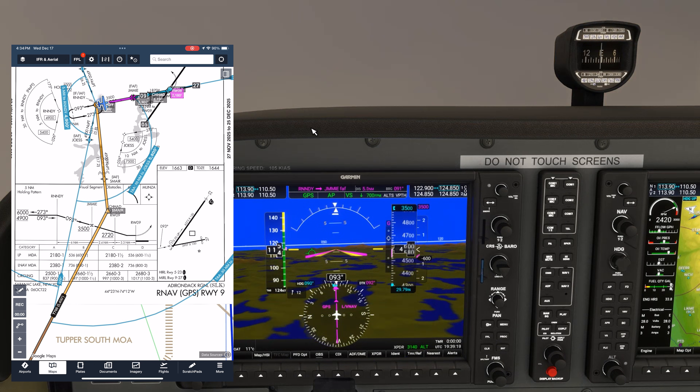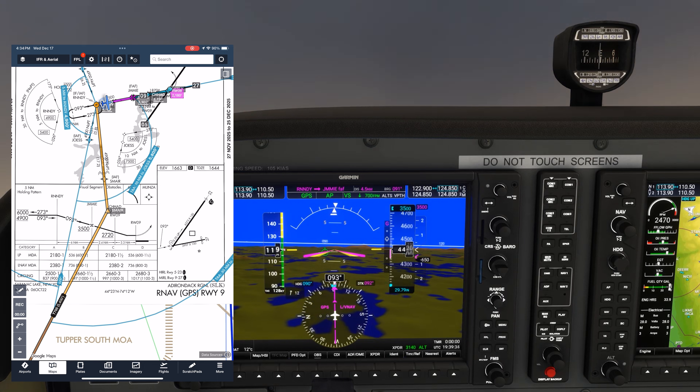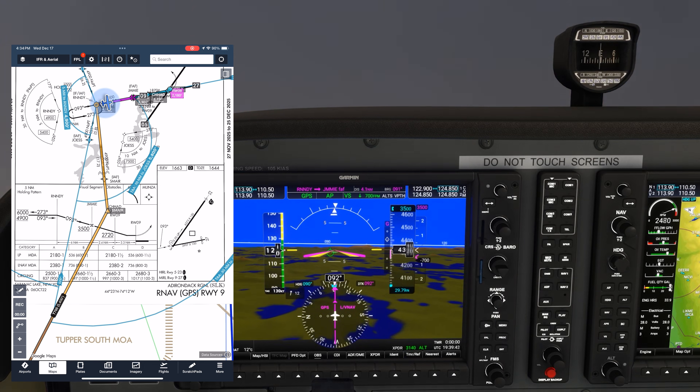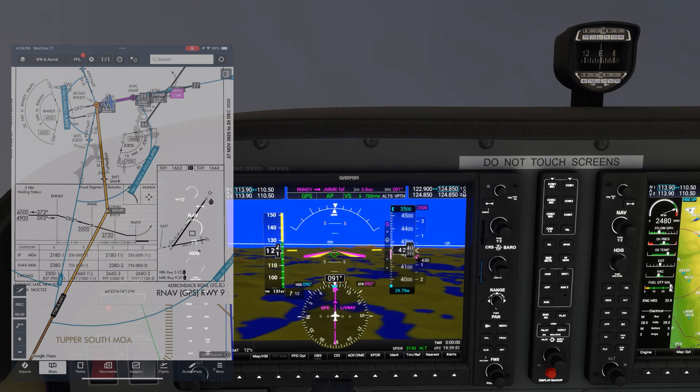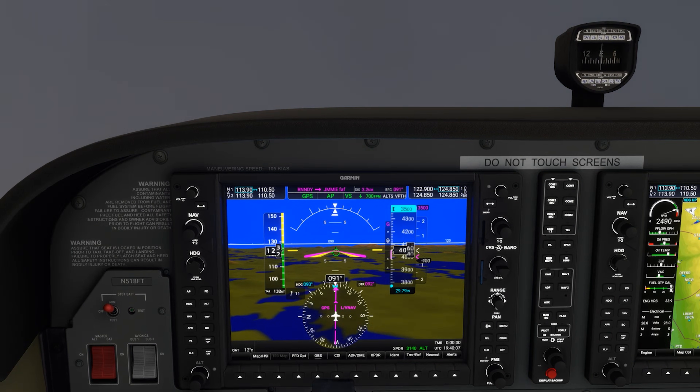For more actionable training insights, subscribe to Flight Insight and check out our full ground schools at the link here and in the description.